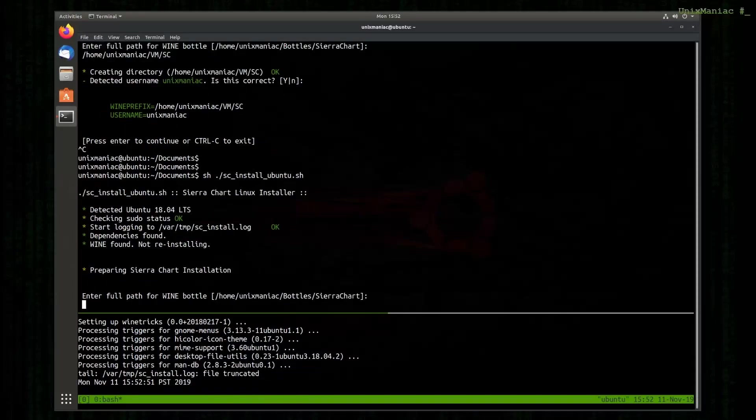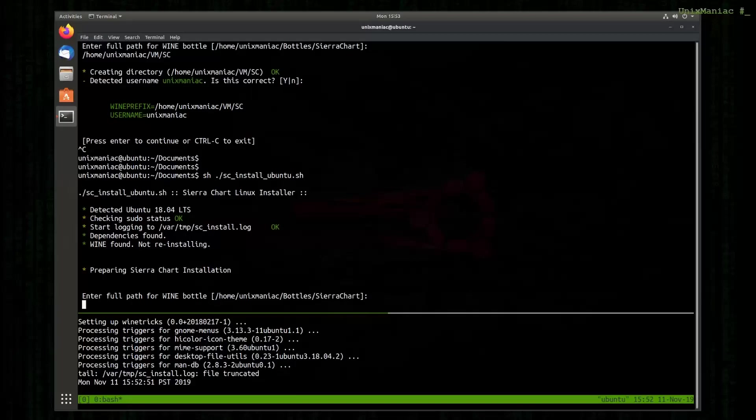What is going to happen is that it's going to detect that Wine is already installed and that the dependencies are already installed as well. So it moves to the next stage which is the SierraChart installation. So I'm just going to hit enter.